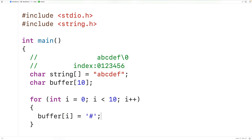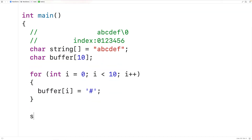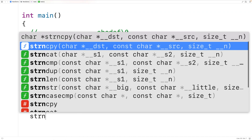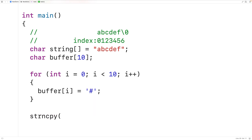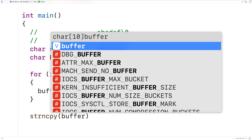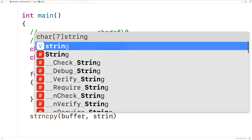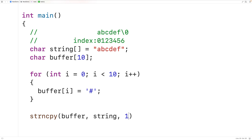Next we can call the strncpy function. We'll have strncpy and pass it buffer for our destination, string for our source, and 10 for the max number of characters to copy from the source to the destination. Then we'll output the buffer both as a string and as individual characters so we can really see what's going on.